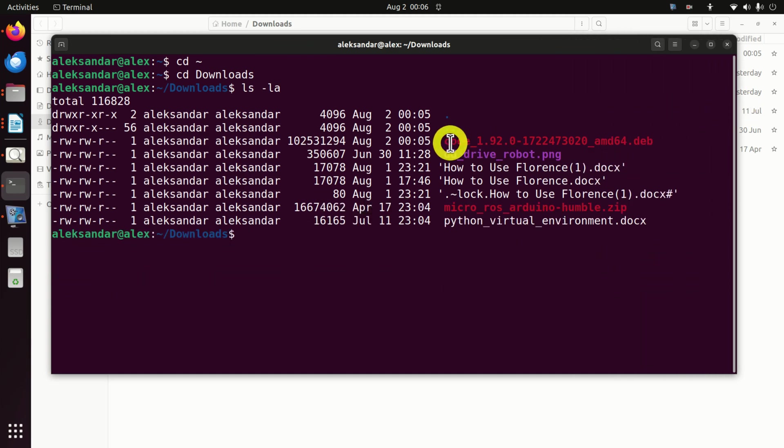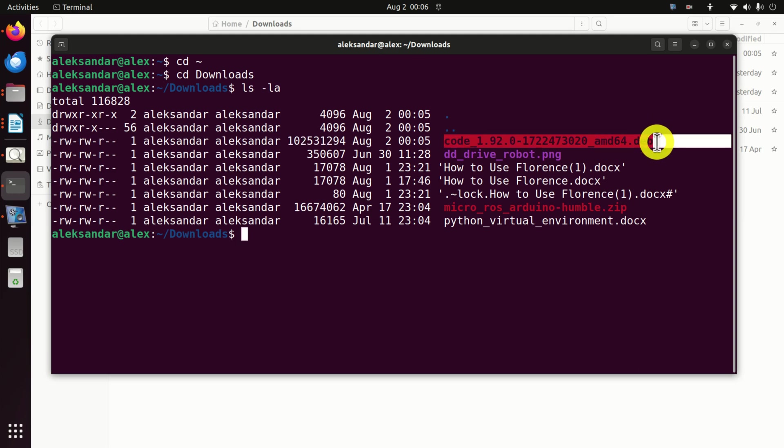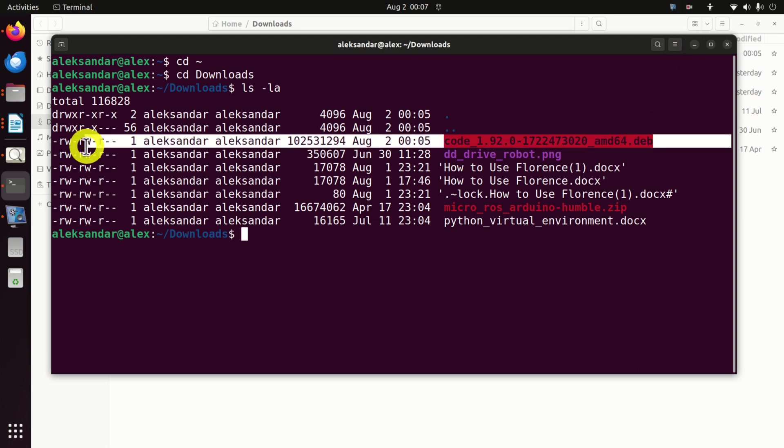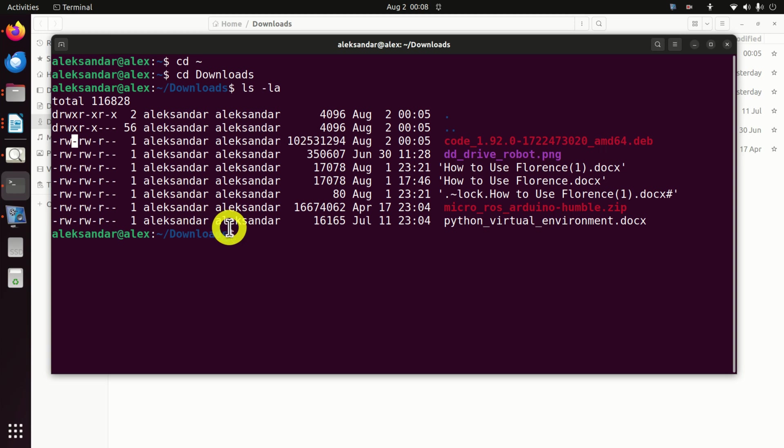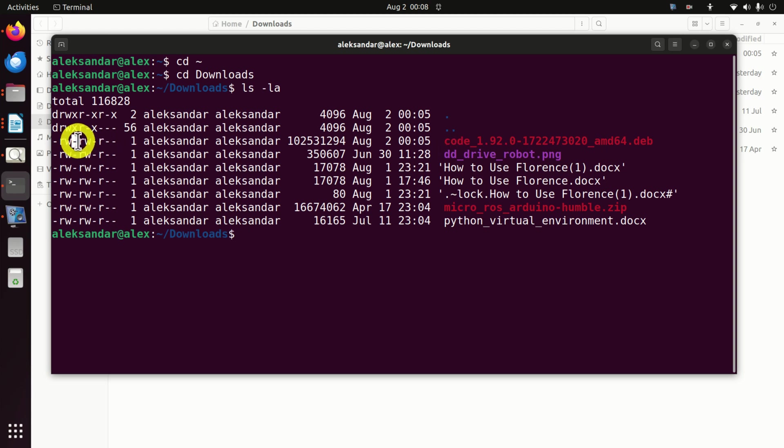Okay, next we need to do a few things. Let us analyze the extensions of this file. Here they are. This R means that we can read the file. W means that we can write. However, we are missing the executable extension. Although it is possible to install this file without having the executable extension, I always like to add the executable extension.